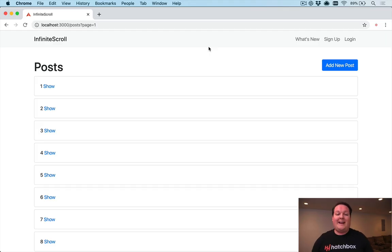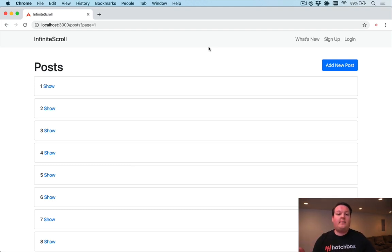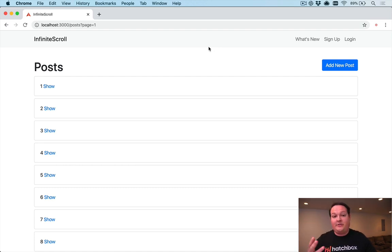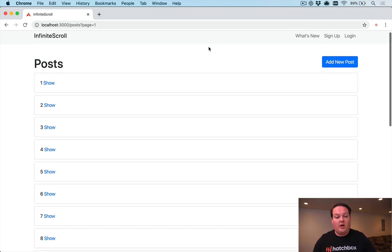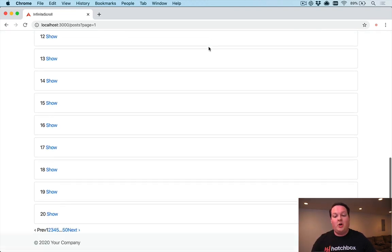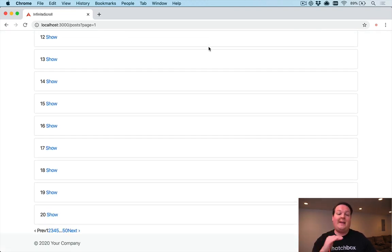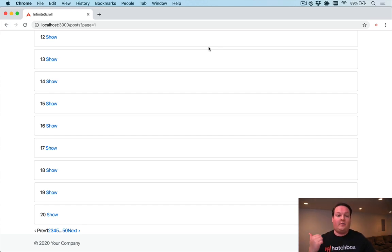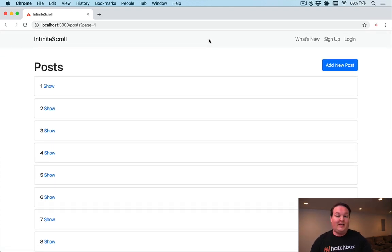In this video we're going to be setting up infinite scrolling in a Rails application using Stimulus.js. Stimulus is going to allow us to listen to the browser scroll event on any page that has infinite scrolling turned on. We'll look for the bottom of the page when the user scrolls, and if we're there, we'll make an Ajax request to load more content from the server.